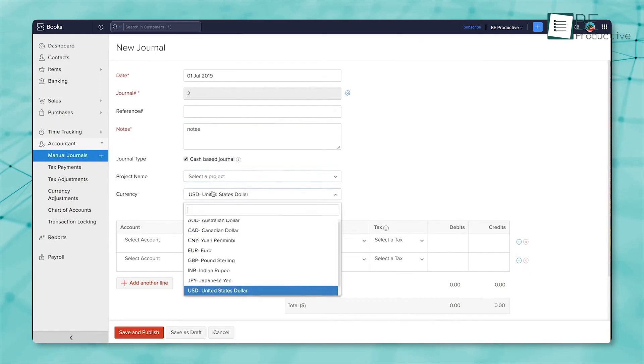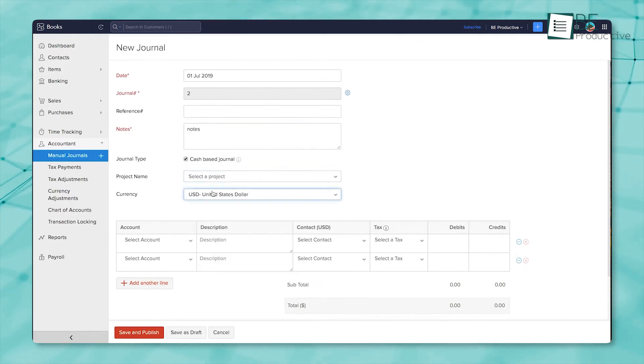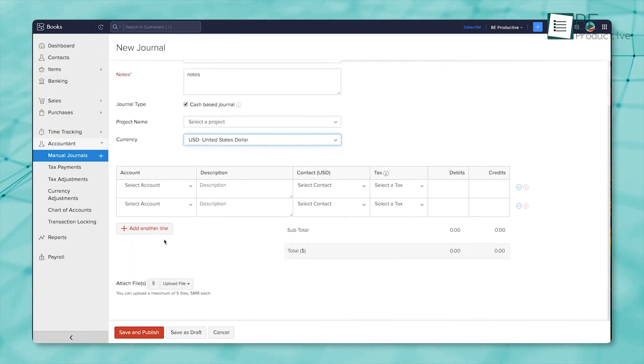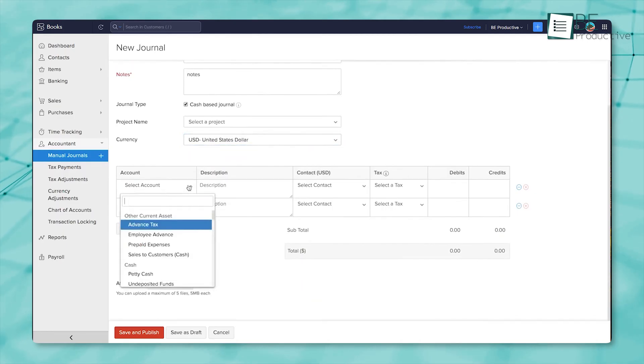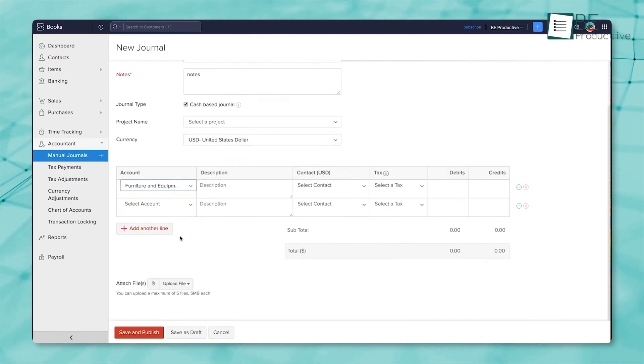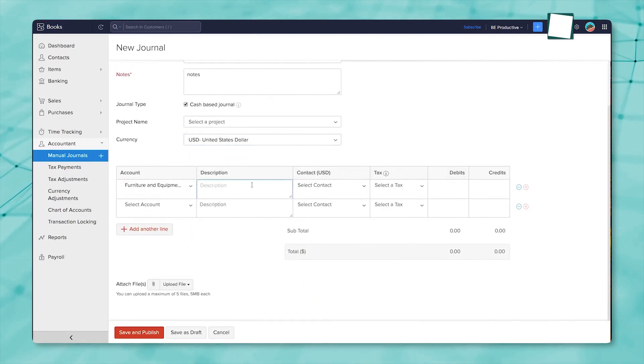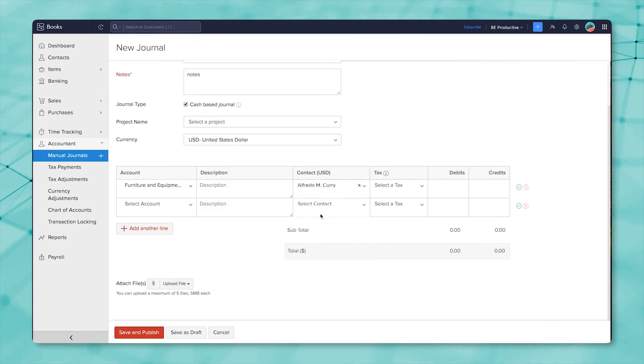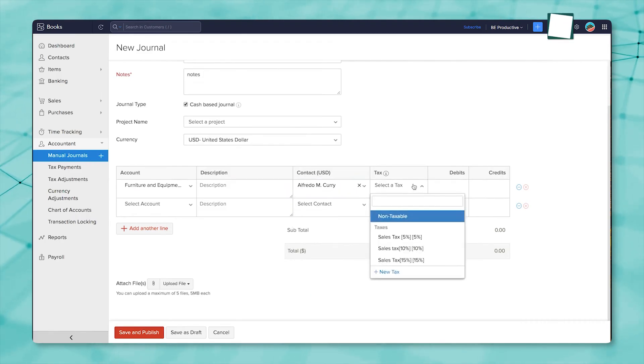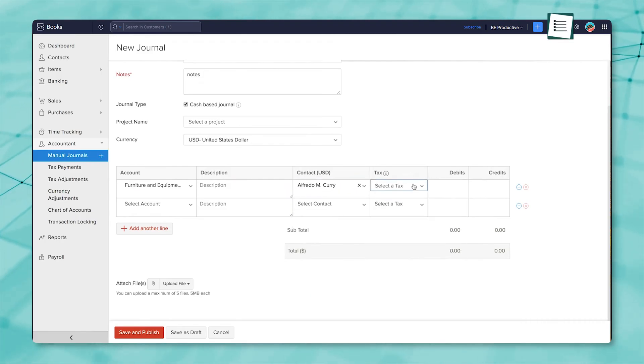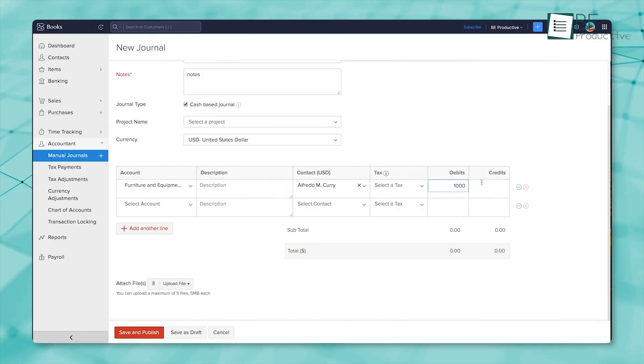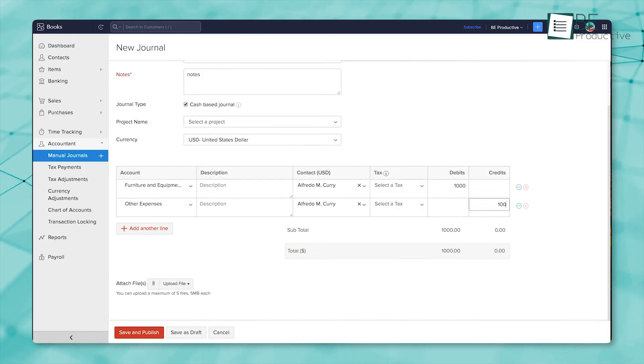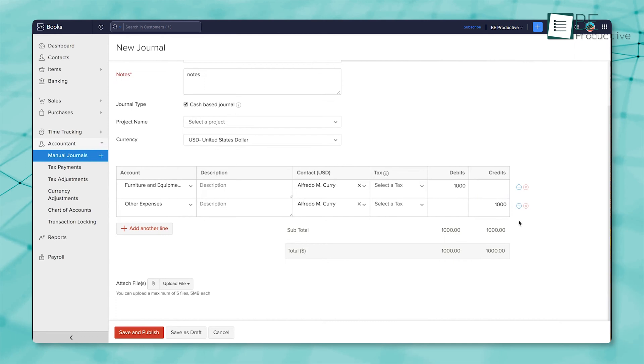If you're dealing with foreign currencies, the system adjusts everything automatically, so your books always reflect real-world values. You've also got full control over the chart of accounts. You can edit, rearrange, or import accounts as needed. Budgets are easy to set up, and they help keep spending in check. Plus, when you close your books for a period, you can lock those transactions so nothing gets changed by mistake.